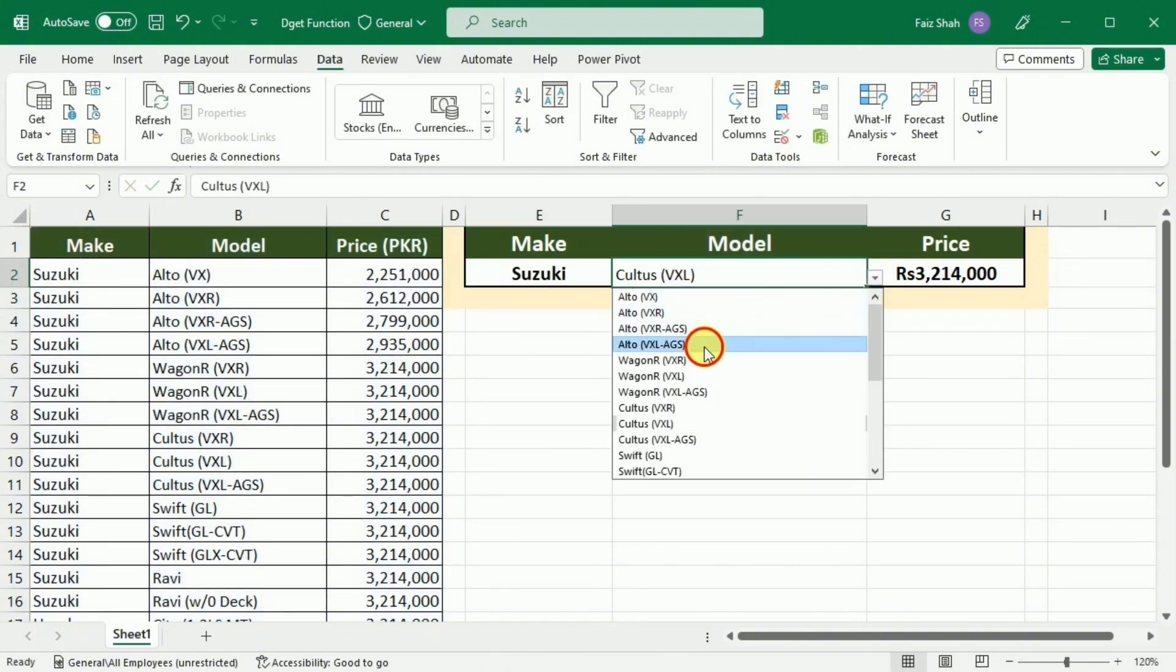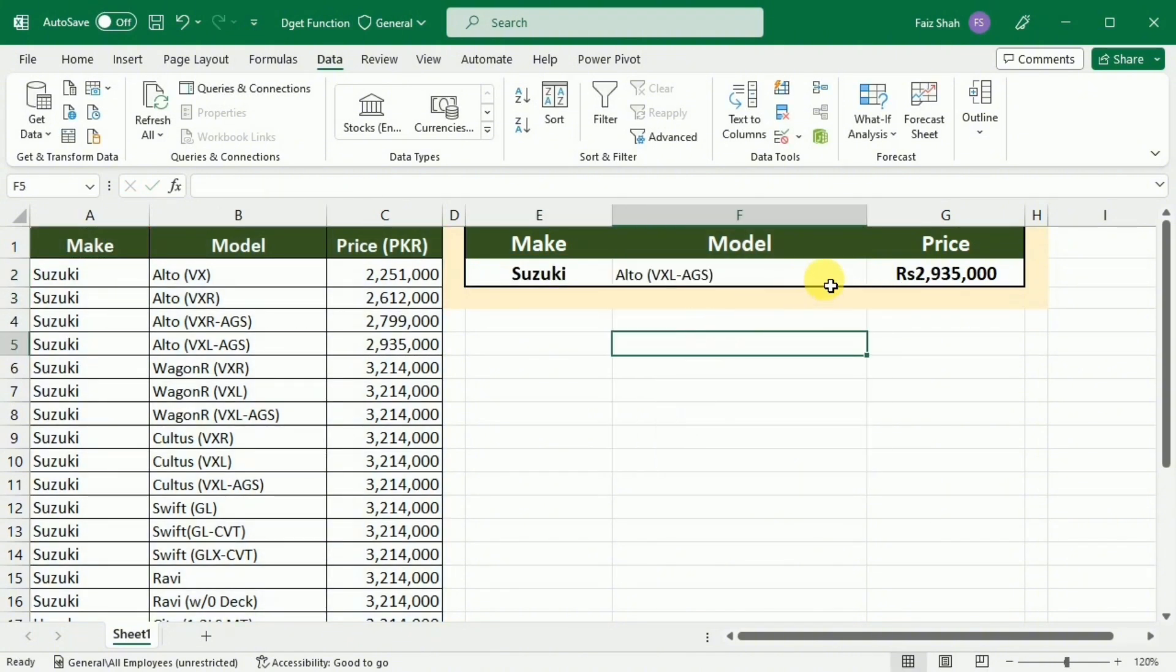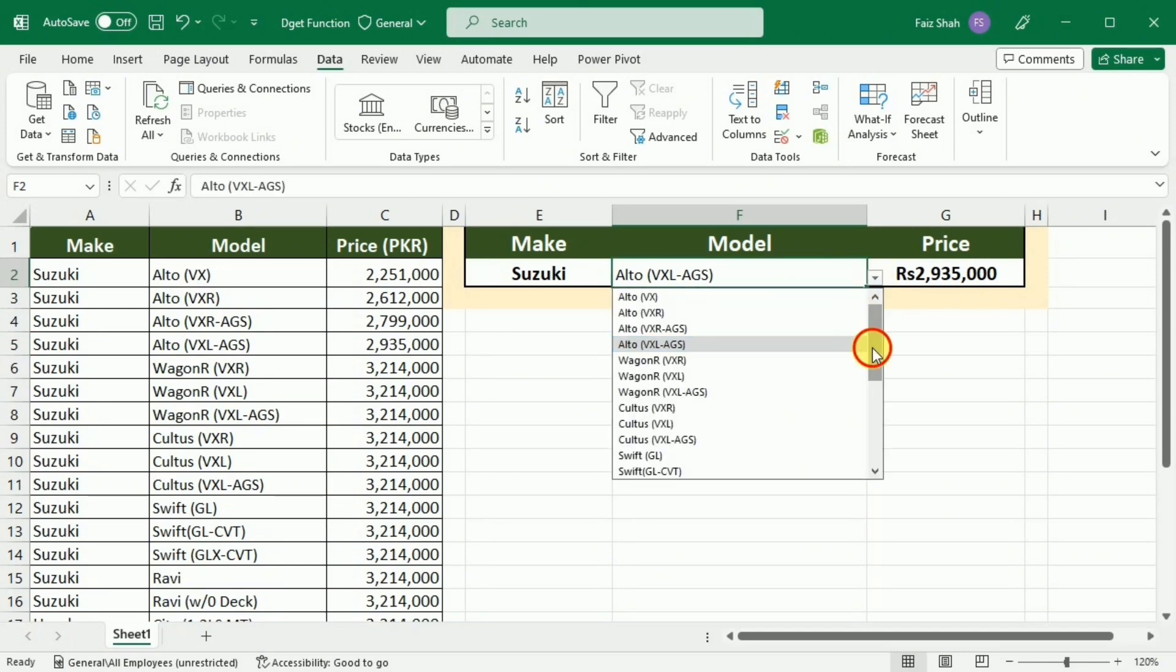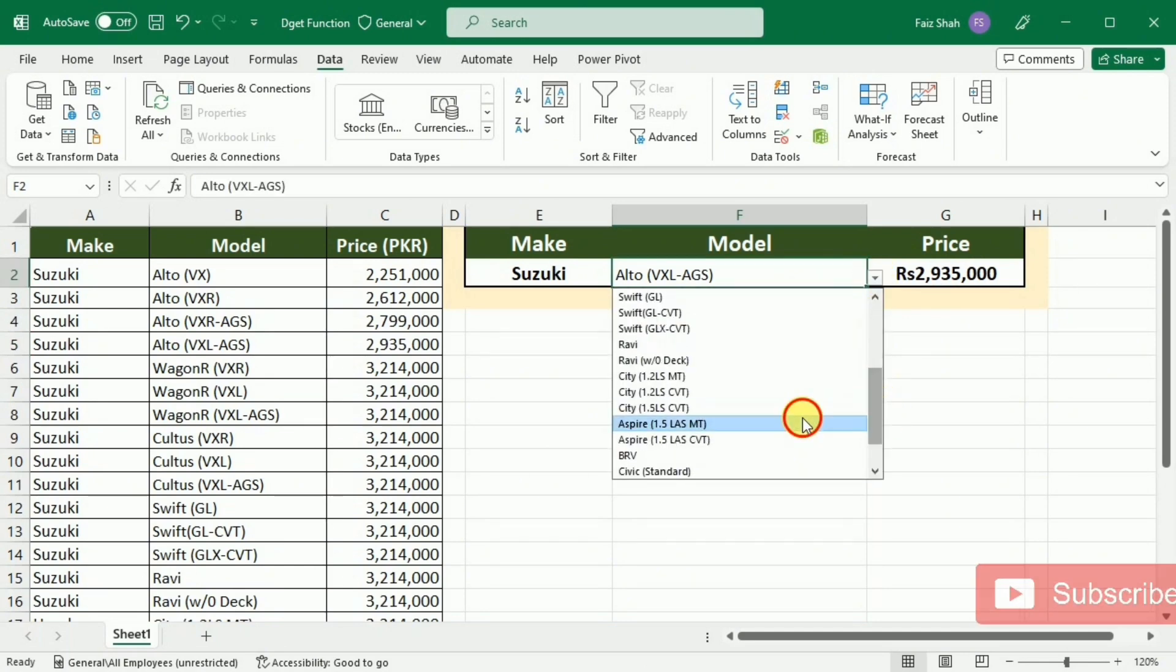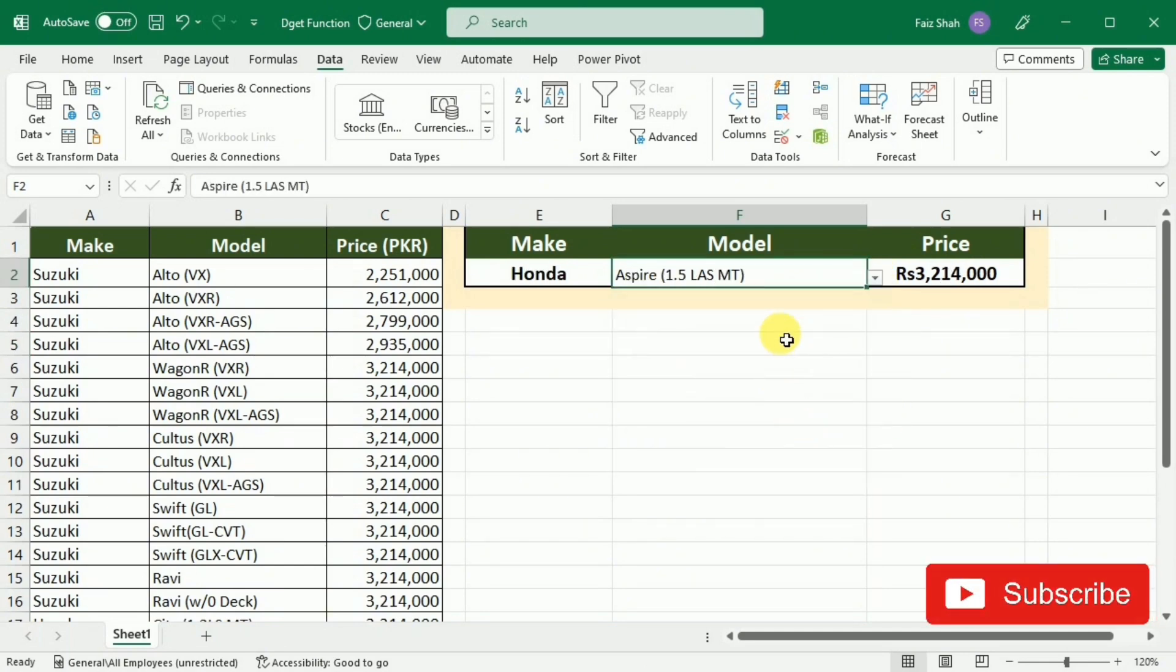So now you can see that as I switch between different models, the prices as well as the company name is changing, so I can get all the information in a single click.